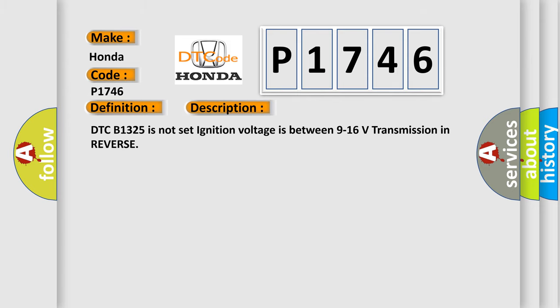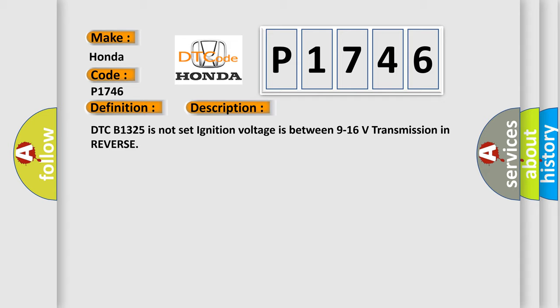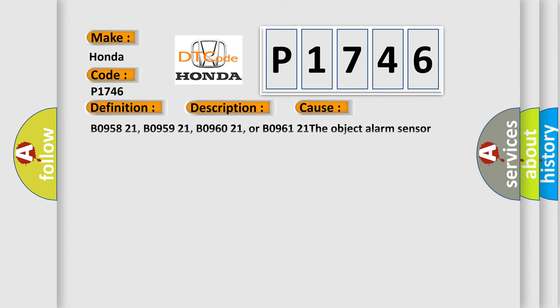DTC B1325 is not set, ignition voltage is between 9 to 16 volts, transmission in reverse. This diagnostic error occurs most often in these cases.